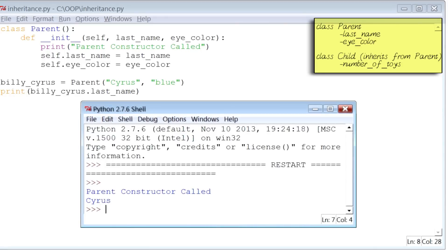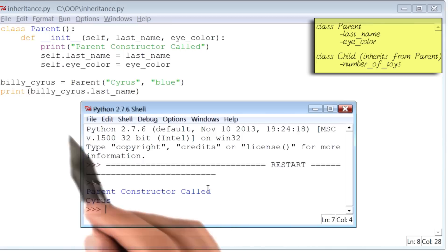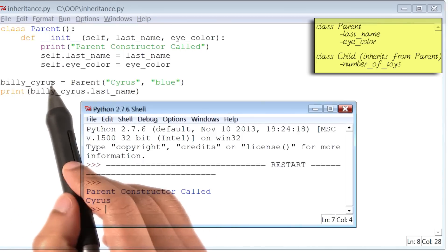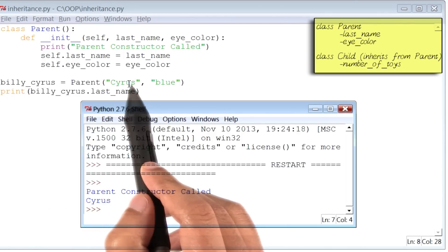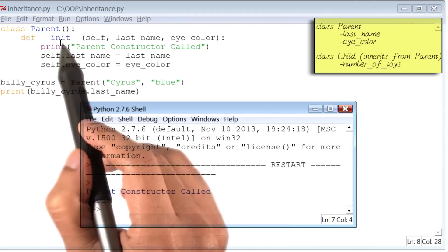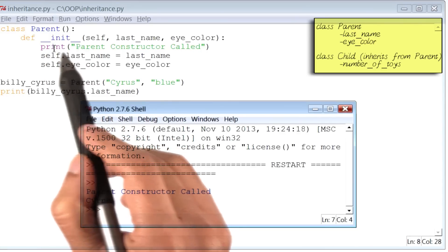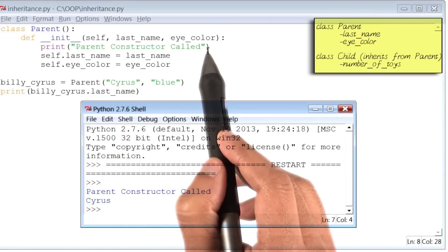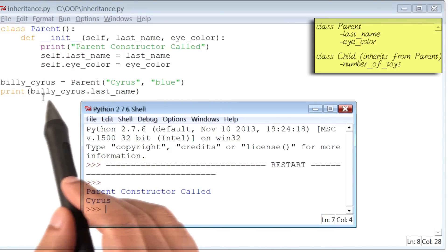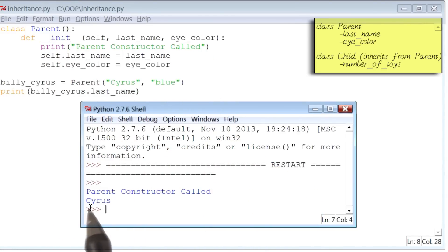And there's my output. It says, the parent constructor was called, which seems appropriate because we created an instance called Billy Cyrus. And as soon as we did that, the class parents init method got called, which had a print statement inside it. And then we printed out Billy Cyrus's last name, which it printed out correctly.